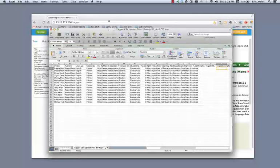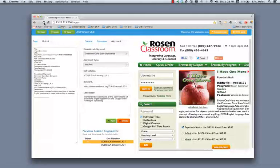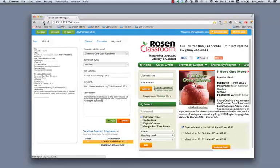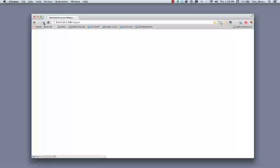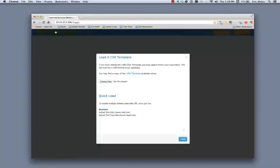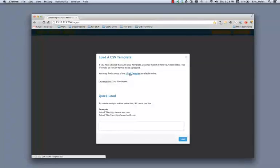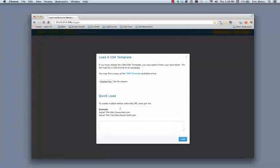So what I'm going to do is now go back to tagger. I'm going to refresh tagger to start a new tagging session. And then I'm going to push the load button. When I push the load button, it gives me a couple of different options. First is I can load a CSV template. And you can see here that I have that template available so that I can use it to get my data in the proper format for inclusion into tagger. Or if I want, I can do quick load.